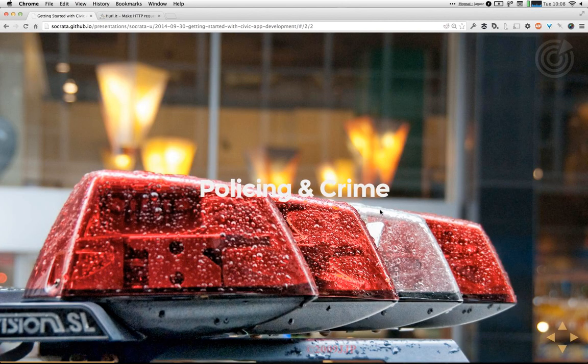Another popular category is policing and crime — details about where cops are going on patrol, where crimes are happening, and details about 911 calls in cities. This really helps citizens understand where the problems are, and it can also help governments figure out how to better target their limited resources to keep citizens safe.